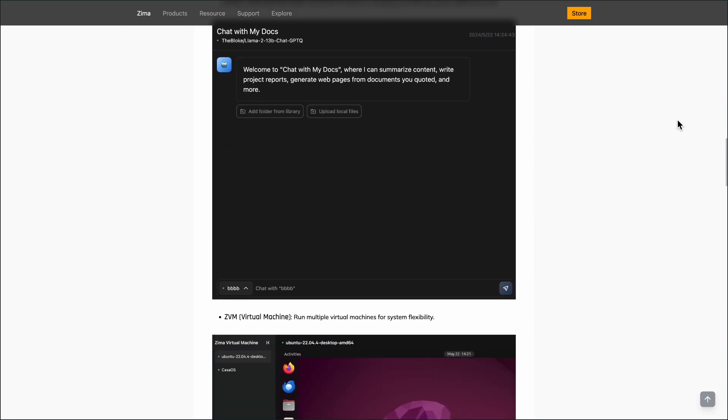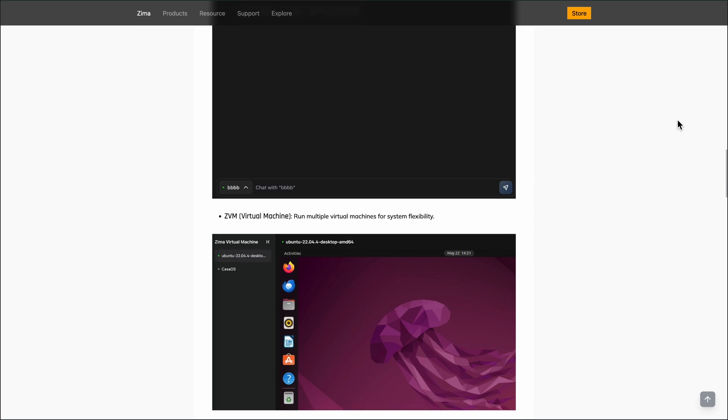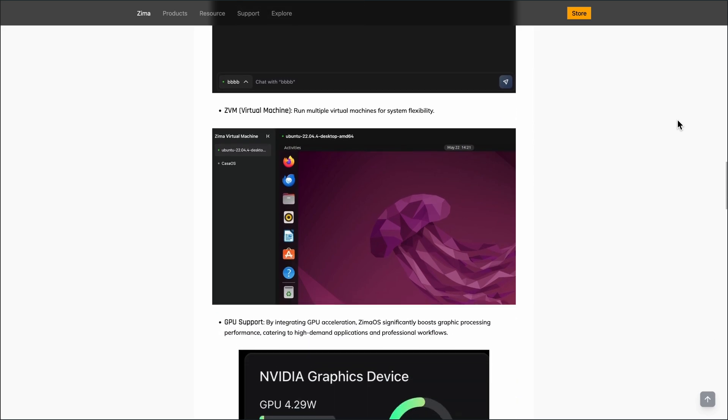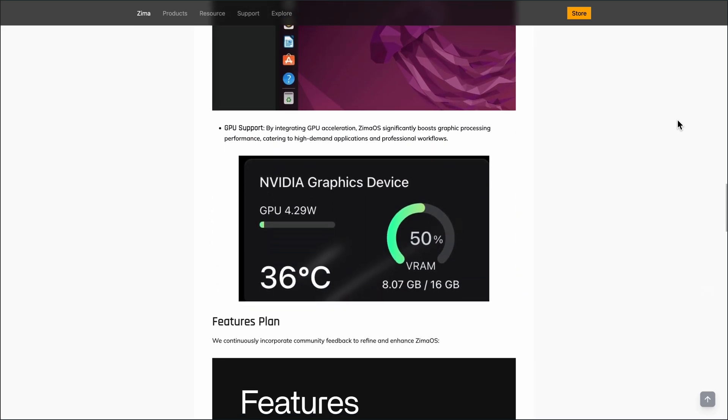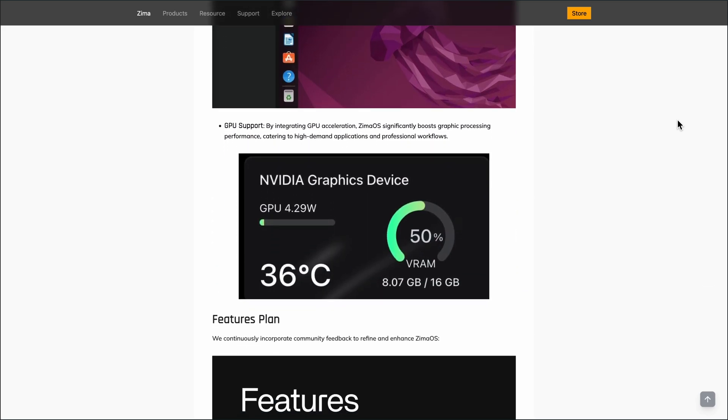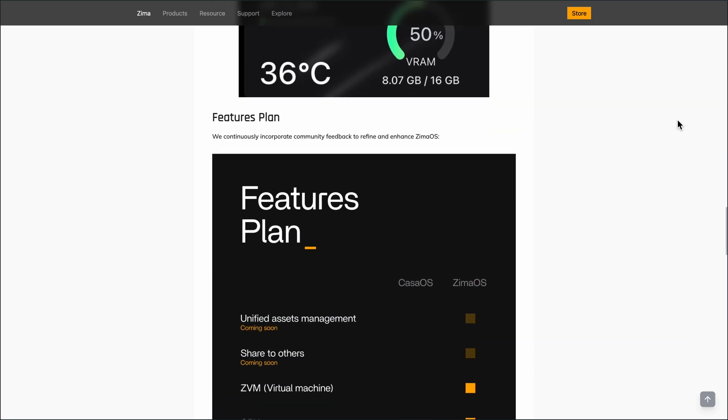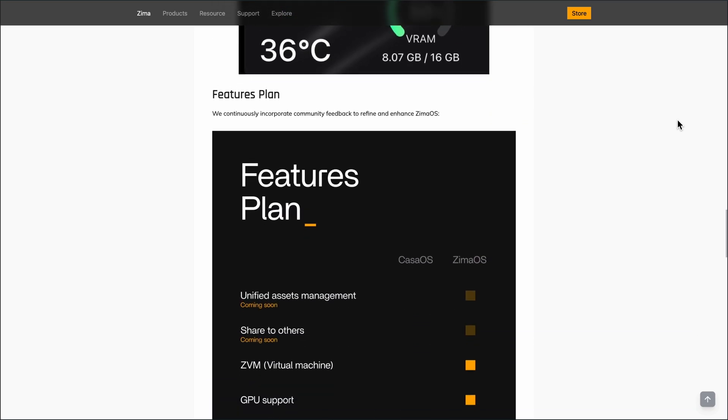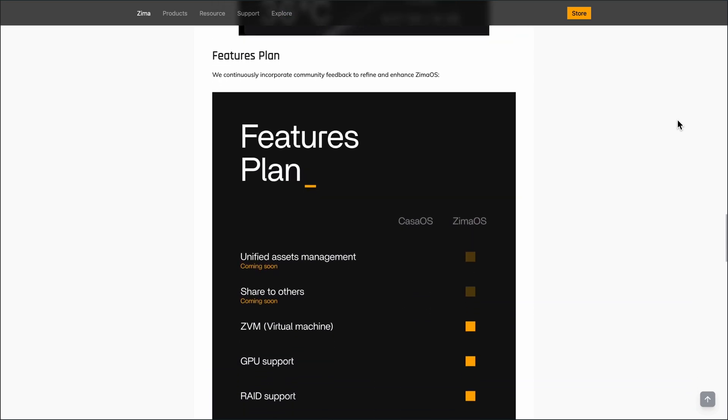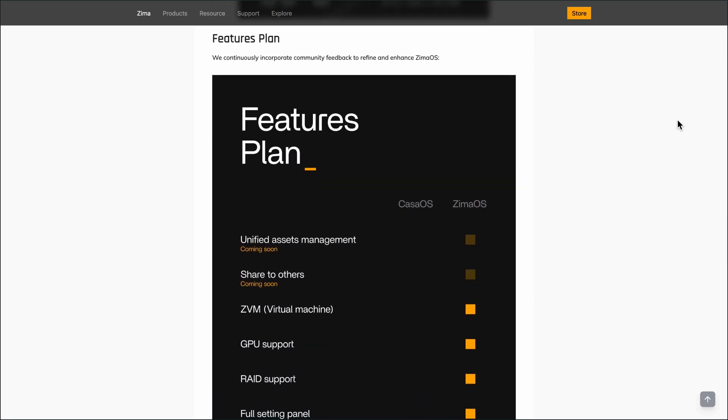These include improved file copying experiences, detailed disk health displays, and better RAID management. It also allows setting Samba shares as Time Machine targets and improves compatibility with devices like iPhones and iPads.